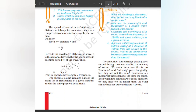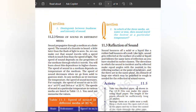The amount of sound energy passing each second through unit area is called the intensity of sound. We sometimes use the terms loudness and intensity interchangeably, but they are not the same. Loudness is a measure of the response of the ear to the sound. Even when two sounds are of equal intensity, we may hear one as louder than the other simply because our ear detects it better.